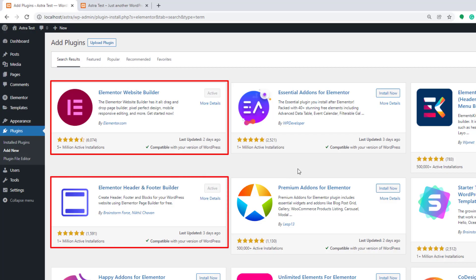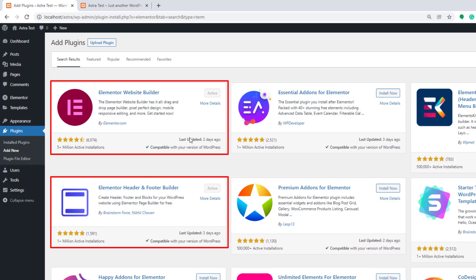In this case we need to install Elementor plugin and also we need to install Elementor header and footer builder plugin. So as you can see I have already installed and activated these two plugins.